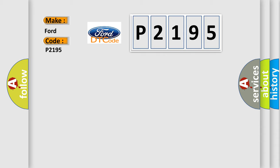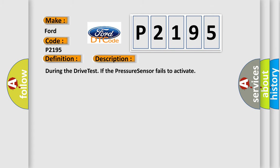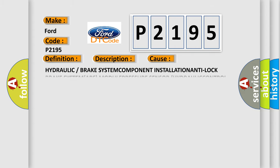The basic definition is drive test pressure sensor. And now this is a short description of this DTC code. During the drive test, if the pressure sensor fails to activate, this diagnostic error occurs most often in these cases.